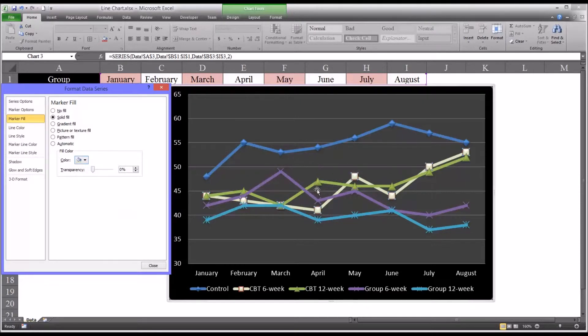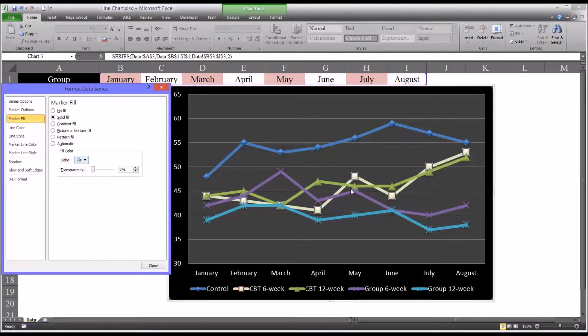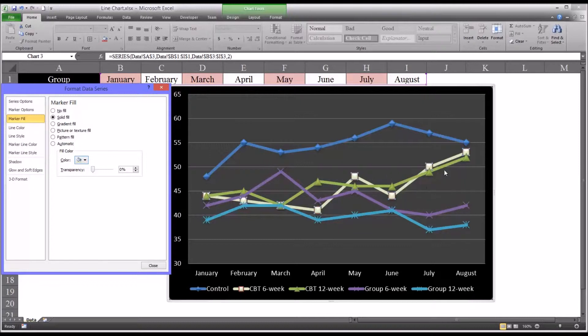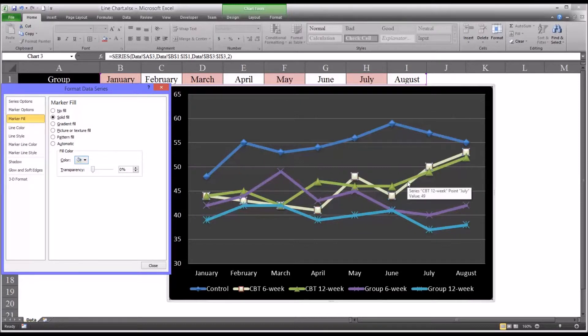Now you don't have to match it. You could make it a little different so it stands out. But for this case, I think this looks a little better. So you have two shades of green and both represent a duration of CBT treatment.